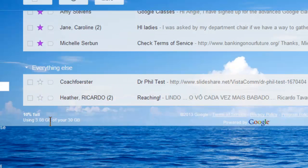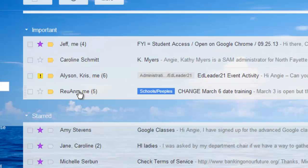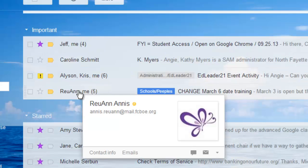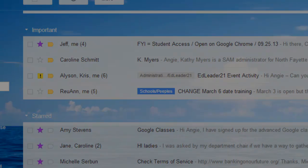And then everything else down here at the bottom is stuff that I need to take care of at some point in time. So that is how you can set up your Priority Inbox.